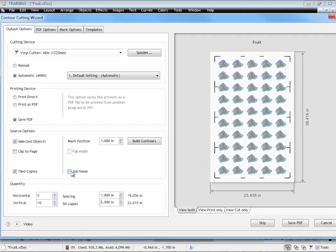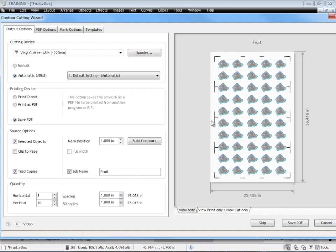You can also give it a job name. In this case it's just using the name of the particular file that it was saved as, in this case fruit. Now the next thing that's very important is the marks themselves. There's a trade-off between the number of marks you have and the precision that you get and I'll explain what I mean by that.